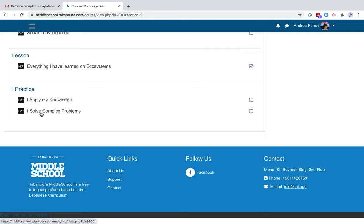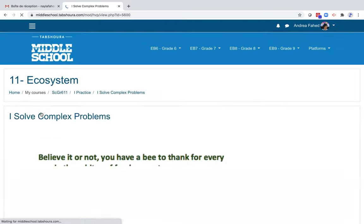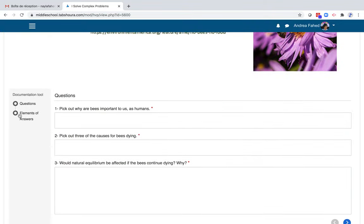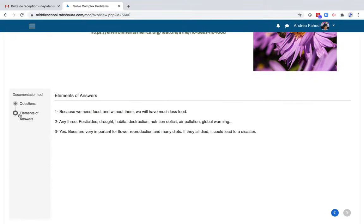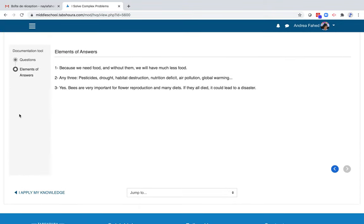Since we cannot automatically correct students' answers, we have a choice of two methods. Either the student writes his answer and the teacher checks it for him, or the student studies independently. And at this moment, we have an answer if he clicks on the second part of the documentation tool.